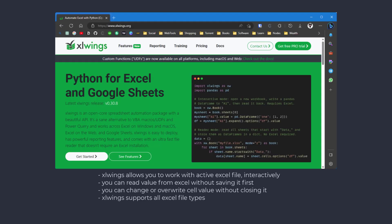Keep in mind that xlwings has tons of functionality. We are going to just focus on reading and writing data from Excel files here. So, let's get started.